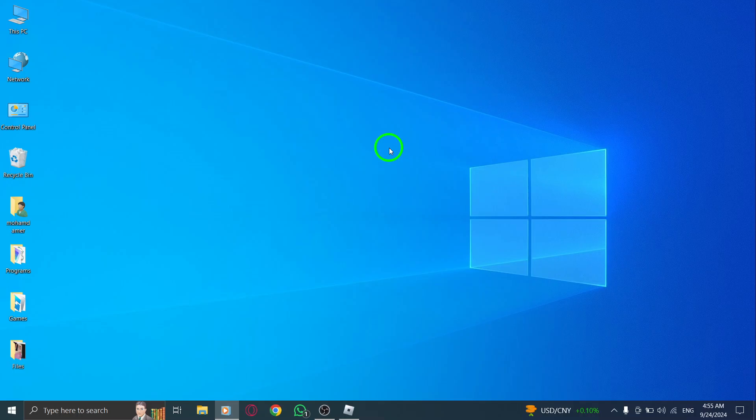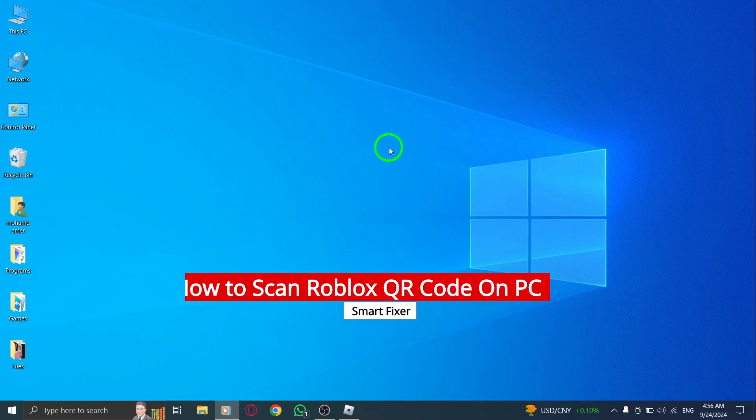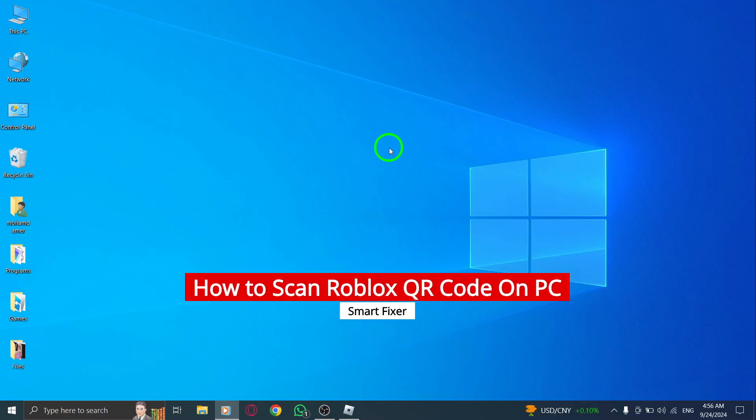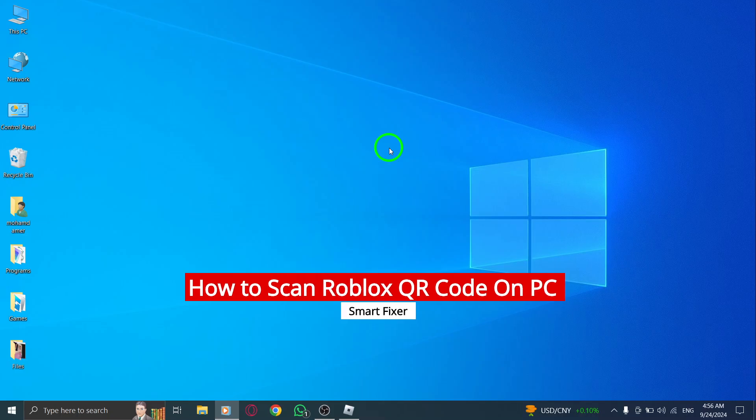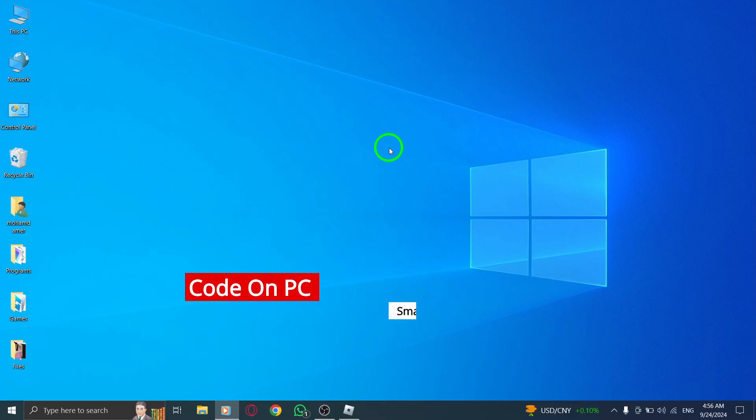Welcome back, Roblox fans. Today, we're diving into a quick and easy tutorial on how to scan a Roblox QR code on your PC with the latest updates. Let's get started.